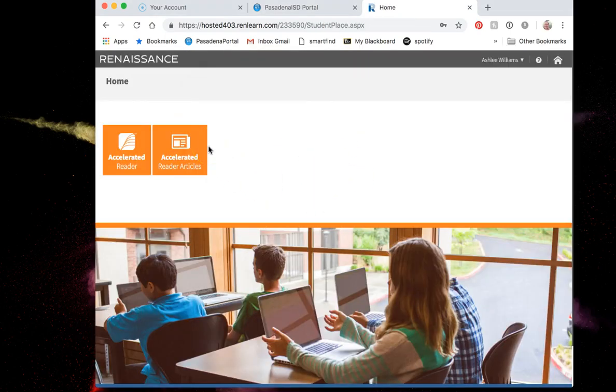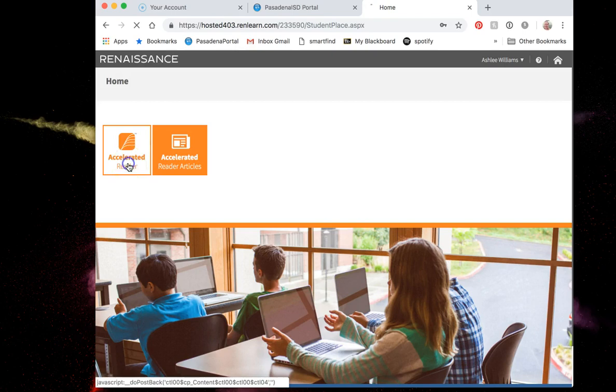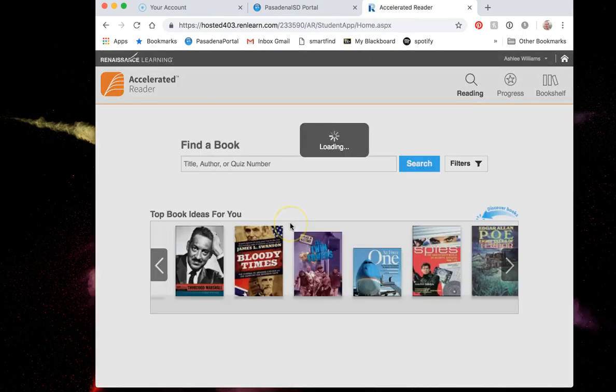Once I am logged in correctly I should see a screen that looks like this. We're going to be doing accelerated reader, so you'll click on this orange tile that says accelerated reader.